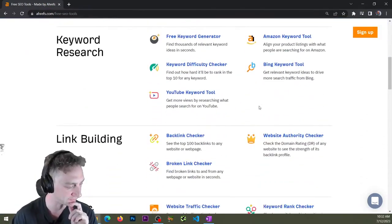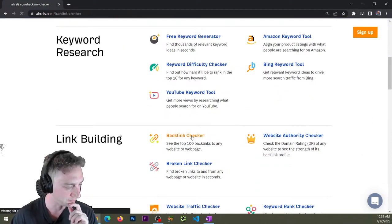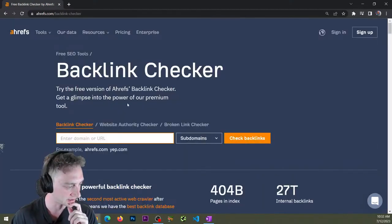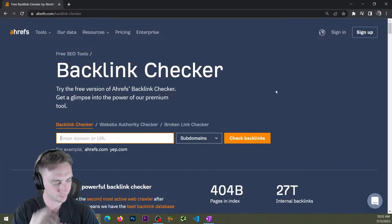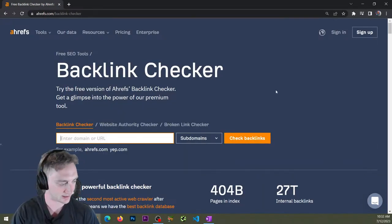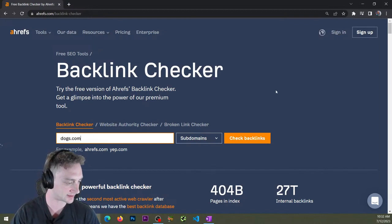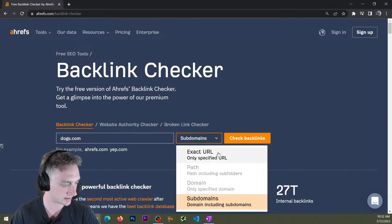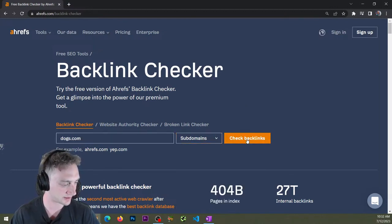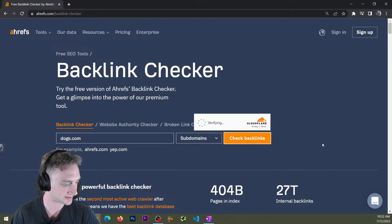played with it. Looks like they might have added more stuff—backlink checker, domain. I don't know, dogs.com. So I'm gonna check backlinks.